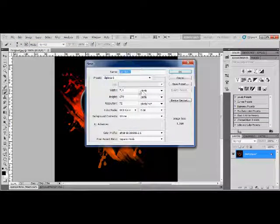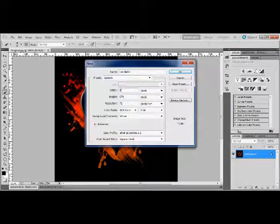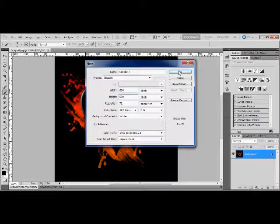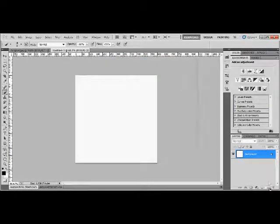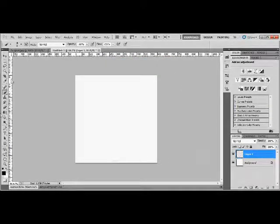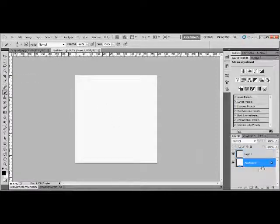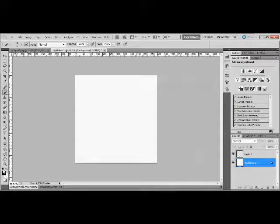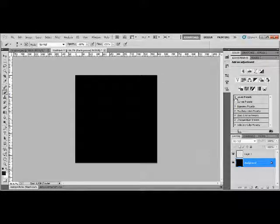I'm going to make our canvas 650x650 pixels. And what I'm going to start off doing first is I'm going to make a new layer. If you haven't already, press D to make your colors normal, and then fill in the background black.